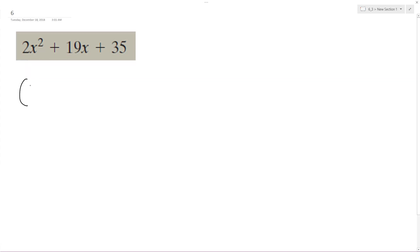So I do know starting out 2x and then x, so plus. And then here for 35, I could do 35 and one - that's not gonna work though - and then five and seven.